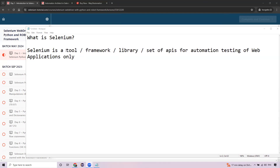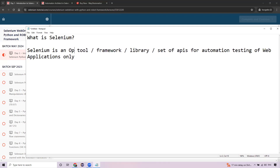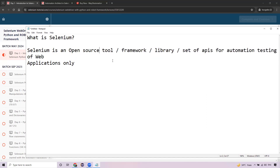Most importantly, Selenium is an open source library. Open source means no license is required — it's completely free of cost. Anyone can simply download and start working with it. You can automate any website you want. Comparing with competitors like QTP, UFT, and RFT — those are paid, heavy-license tools. A 50-user concurrent license for QTP costs a huge amount, whereas Selenium provides the same functionality absolutely free.